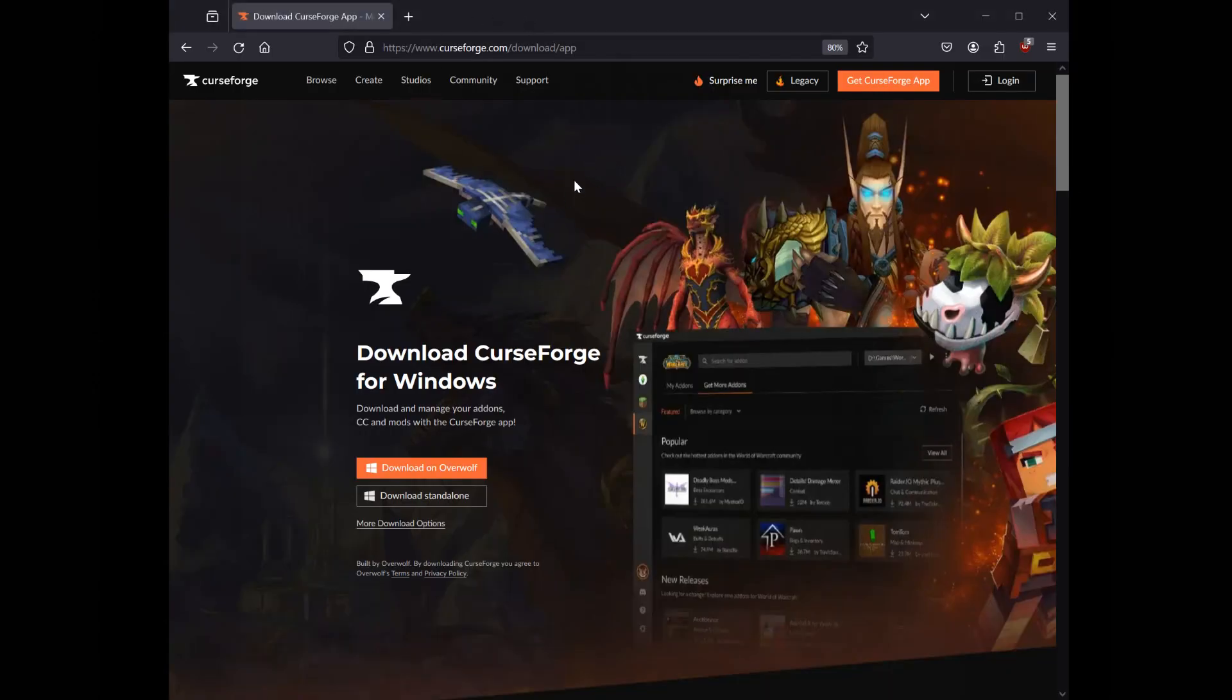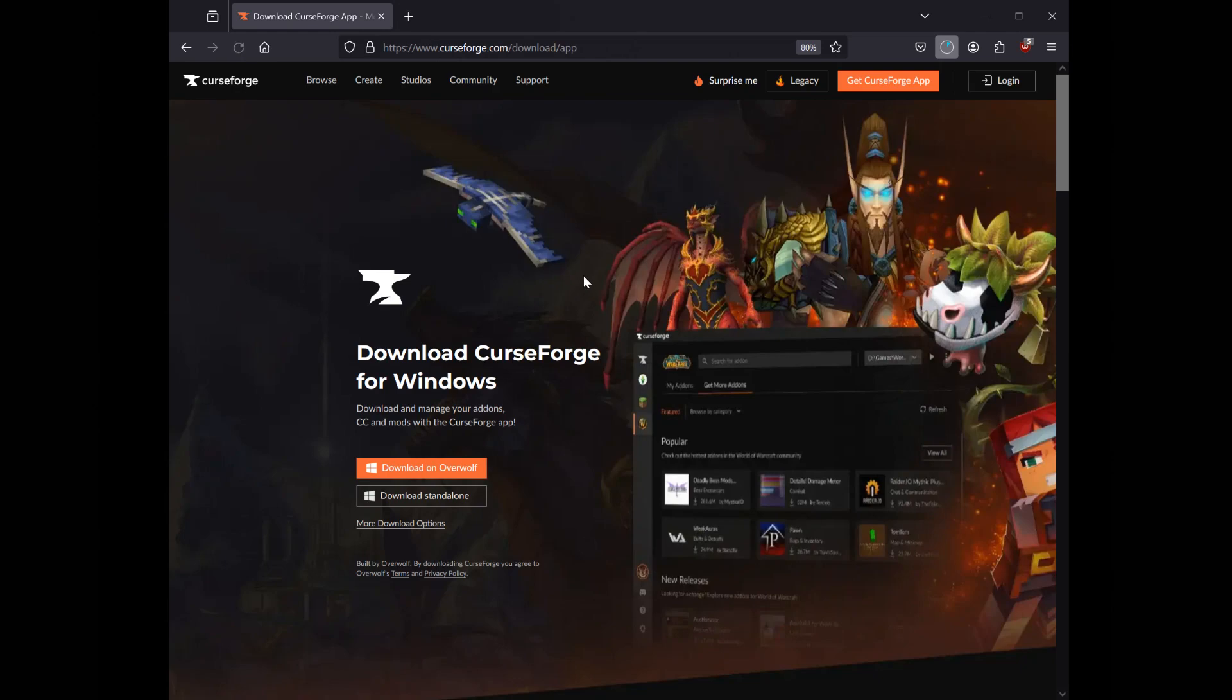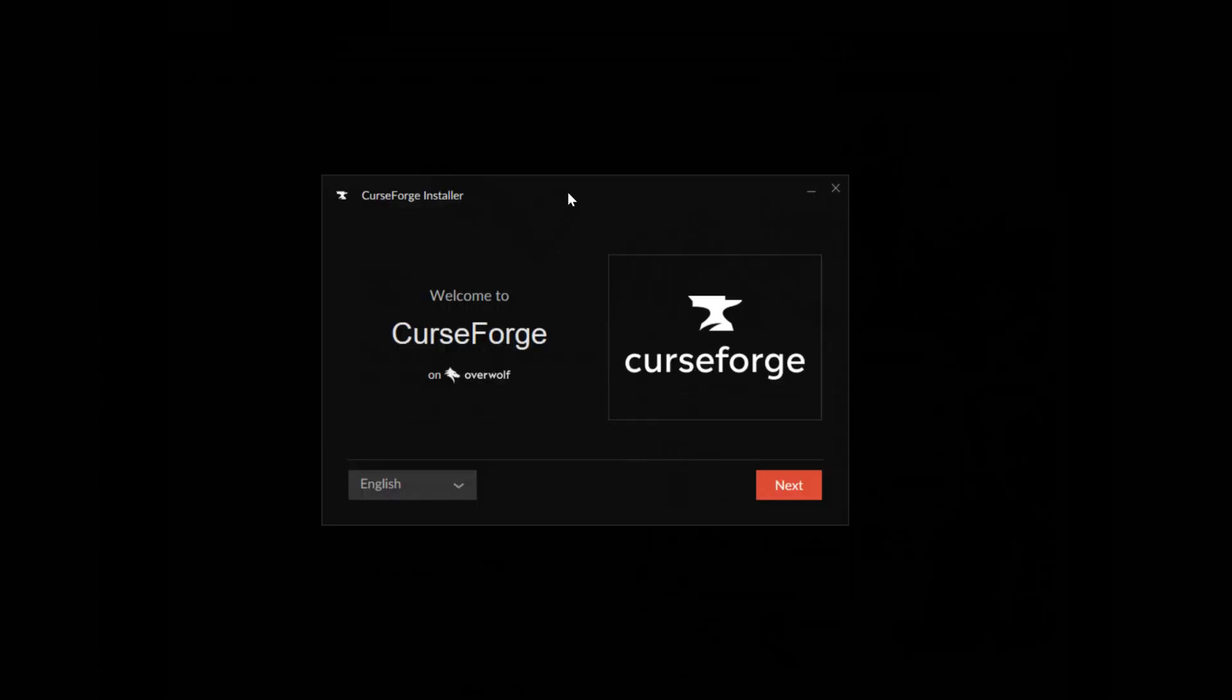Now to begin, we need to install the CurseForge launcher. There's a link down in the description of this video so go to that and then click on download for Windows. Once you have downloaded the file then run it. You will then see this. Now click next.